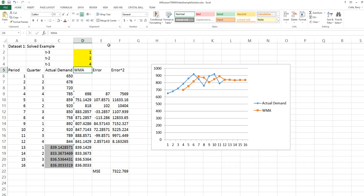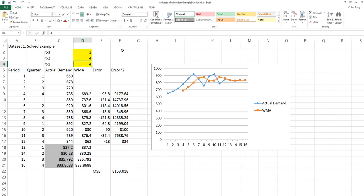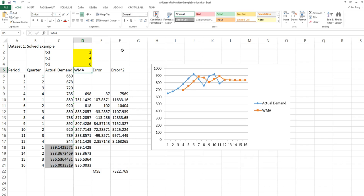Another thing to realize is that with a weighted moving average, any weights that are in the same proportion will produce the same forecast. If we just double each one of these weights, we get a forecast that's identical to the original. It has the same MSE.